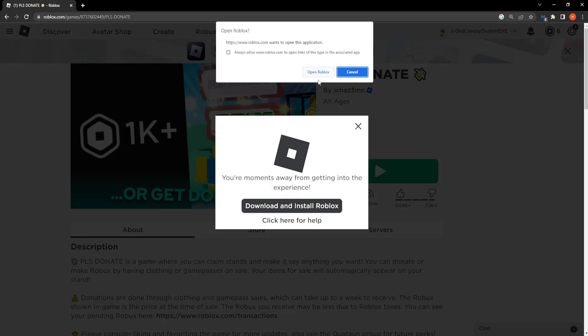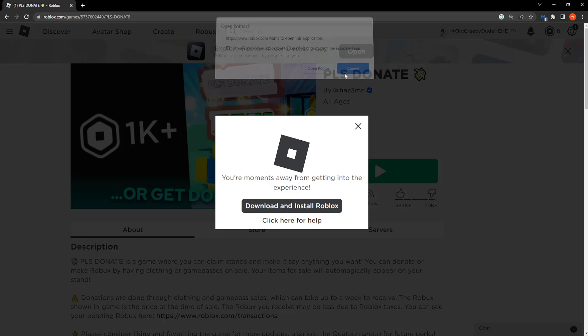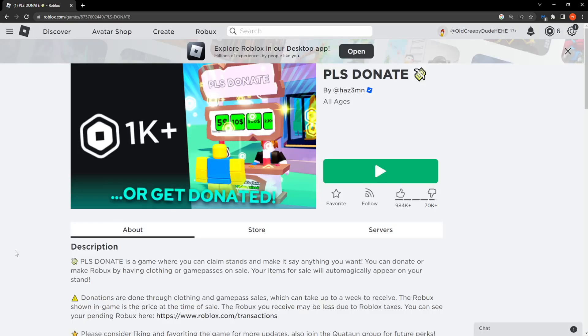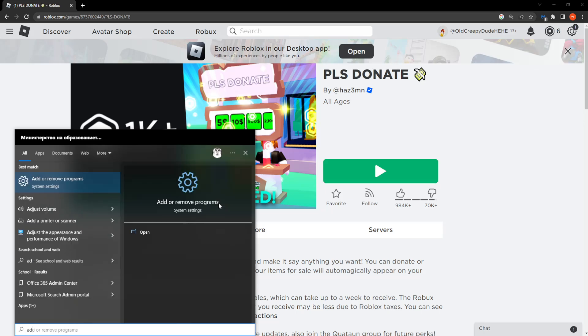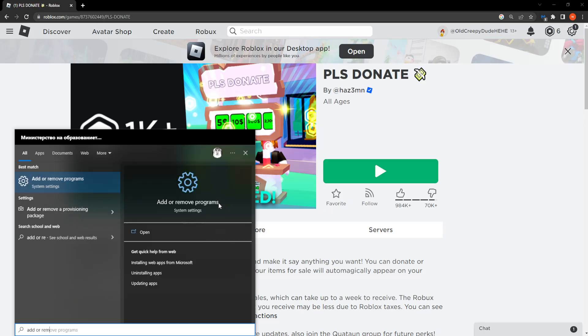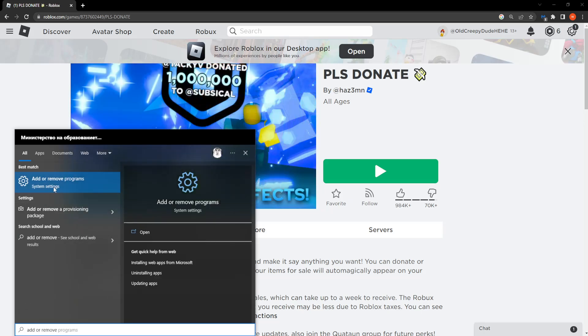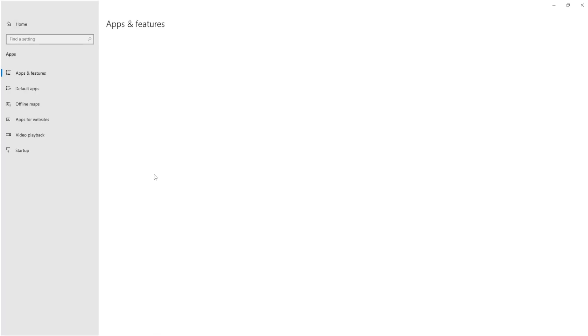However if that doesn't work for you, what we can do instead is go to our computer search and type add or remove and we should get the system settings option add or remove programs. So just click on it.